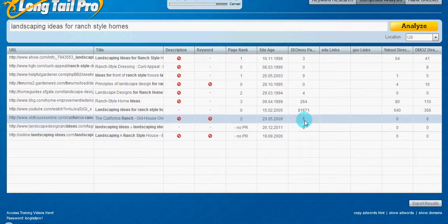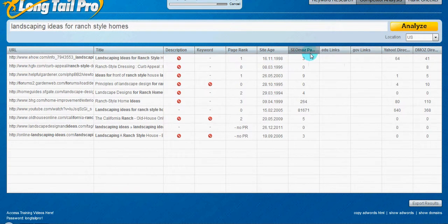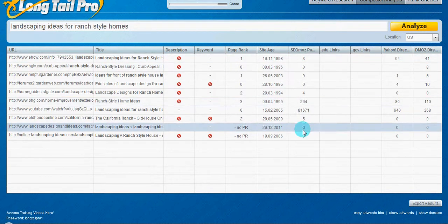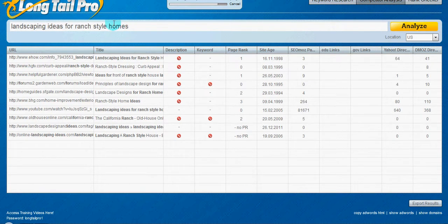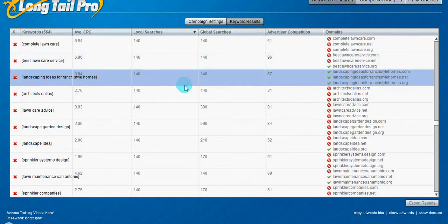the links from SEO mods, there's very few. So this would actually be a good keyword to go after if my niche site or whatever was about landscaping ideas or something like that. Another thing, 140 local searches.